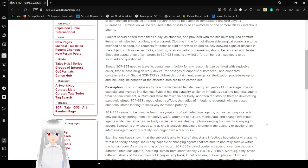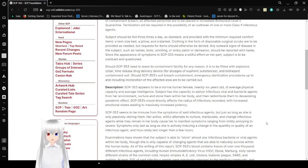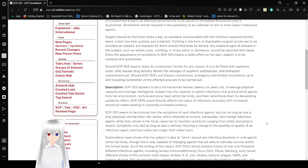Subjects should be fed three times a day, as standard, and provided with minimal required comfort items: a twin-sized bed, a pillow, and a blanket. Clothing in the form of disposable surgical scrubs are to be provided as needed. Requests for items should otherwise be denied.